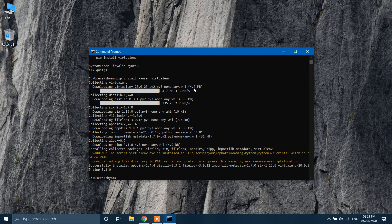Now the virtual environment installation is complete. Now let's install TensorFlow by typing the following command.